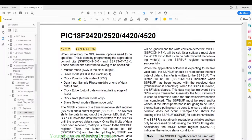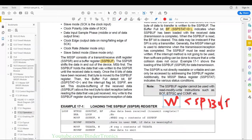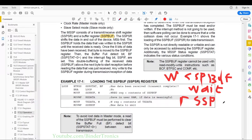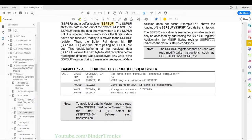Looking at SSPBUFF: once written, its contents go into the SSPSR register which pushes data out on the data line and also receives incoming data. For master mode, to transmit data we write to SSPBUFF, wait for the received data, then read SSPBUFF again — that's how we transfer data on the SPI line. This will make more sense in code. Regarding the BF flag — I don't use the BF flag for SPI transactions, only for I2C. We're going to use interrupts to determine when data has to be transferred.